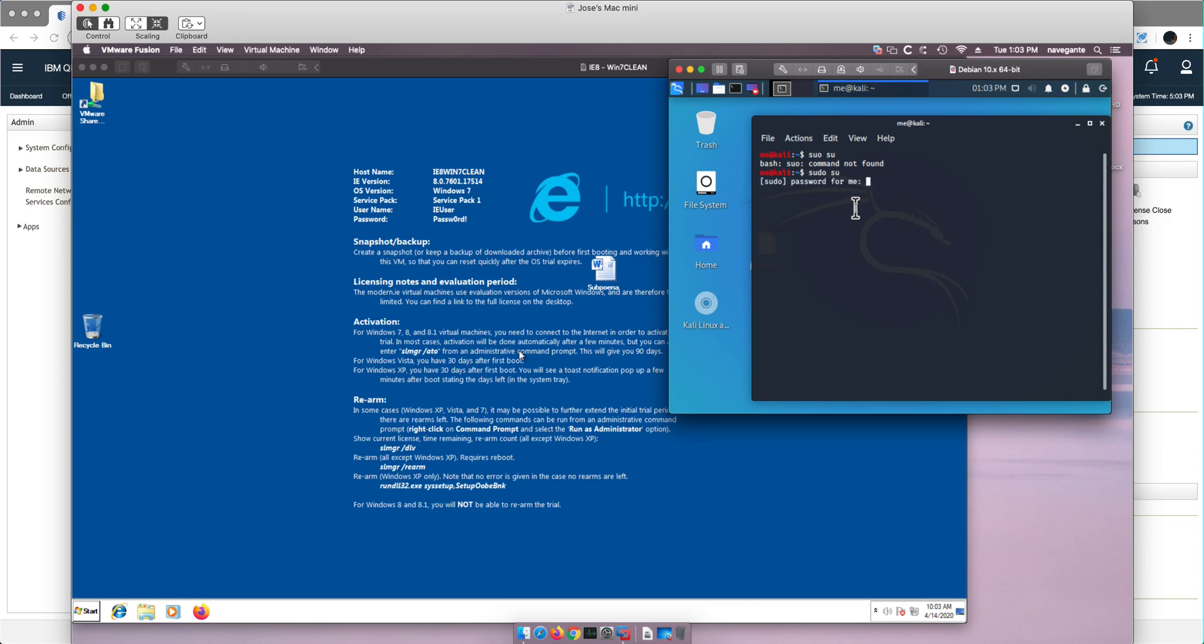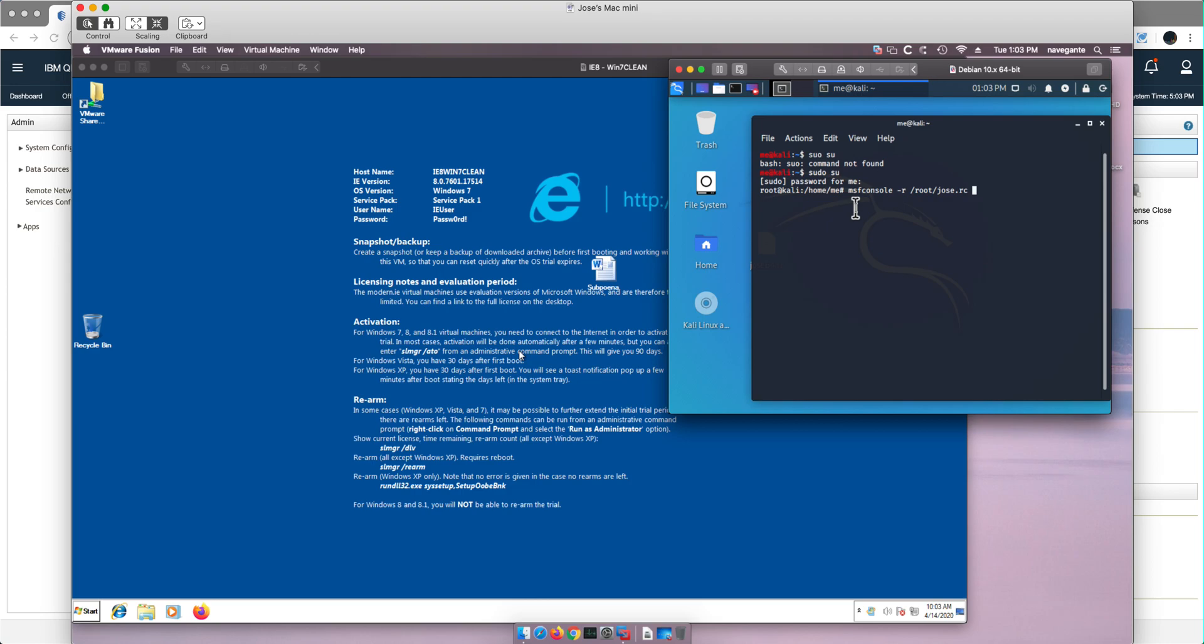We're going to do sudo su to become super user, put the password, and we're going to invoke the Metasploit environment. Let me tap there, console.